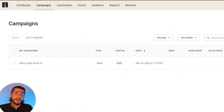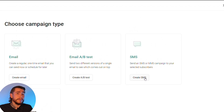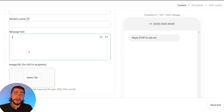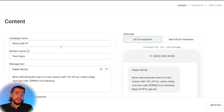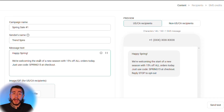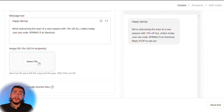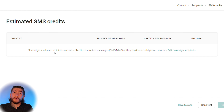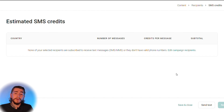Now let's talk about sending SMS campaigns — text messages to your customers to drive more sales. Select create campaign at the top, go to SMS, and click create SMS. Come up with a campaign name, your sender name, and the content of your message. For example, campaign name: Spring Sale #1, sender: Trendspire, message: 'Happy spring! We're welcoming the new season with 15% off all orders today — use code SPRING15 at checkout.' You can also include an image or GIF. Select next step, choose subscribers or segments, review the cost, and send.